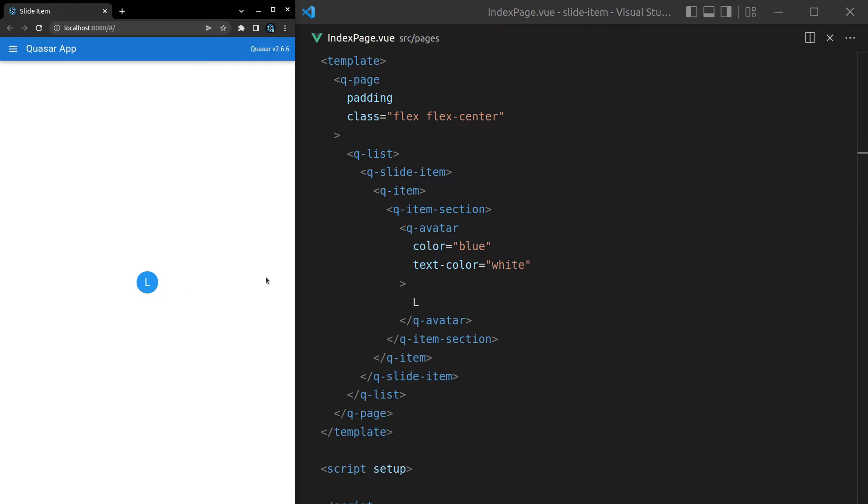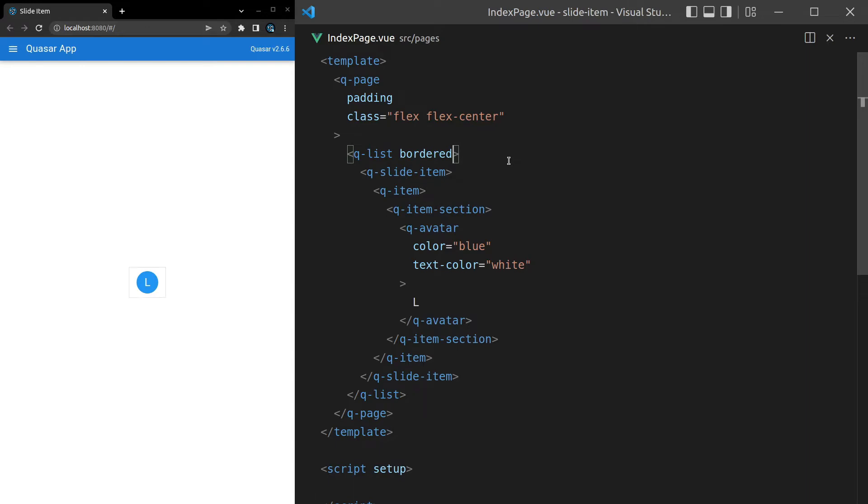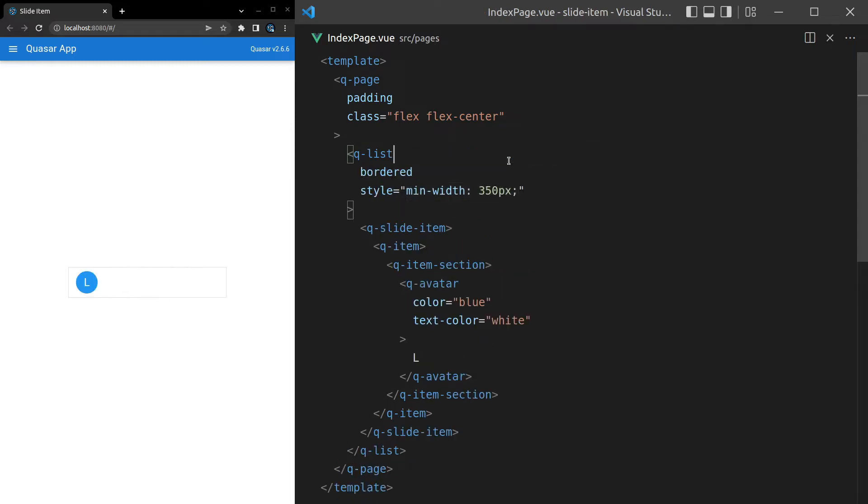Another thing I'll do is I'll come to this list and make sure we can see it properly by saying bordered. Now we can see the list. Then I'll say style is equal to min-width of 350 pixels just so it's a bit wider and we've got more room to play with.